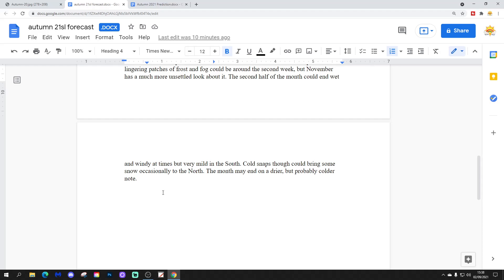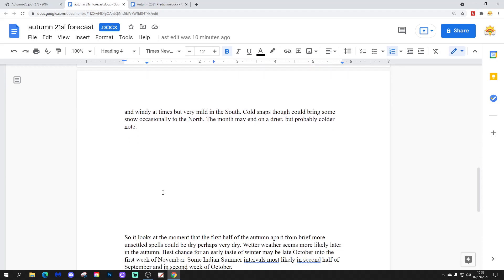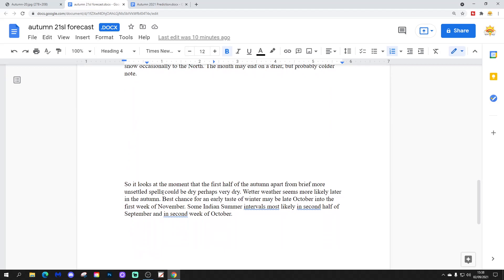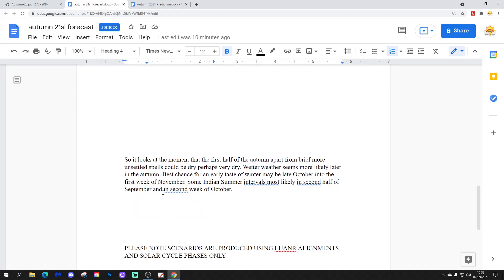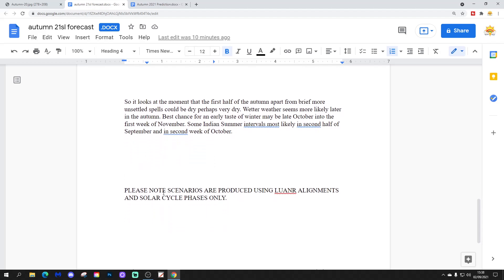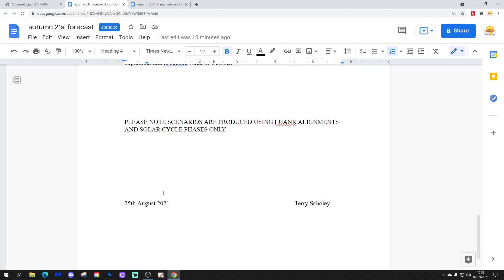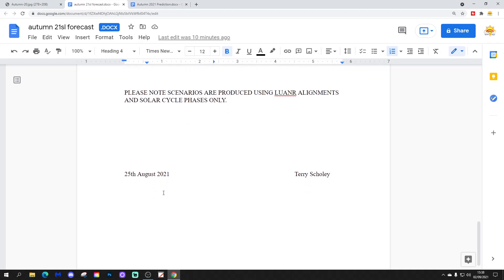The month may end on a drier but probably colder note. So it looks at the moment that the first half of autumn, apart from brief mobile and unsettled spells, could be dry, perhaps very dry. Wetter weather seems more likely later in the autumn. Best chance for an early taste of winter may be late October and into the first week of November. Some Indian summer intervals most likely in the second half of September and in the second week of October. Please note these scenarios are produced using lunar alignments and solar cycle phases only. And that was issued by Terry's Scotland on the 25th of August 2021.